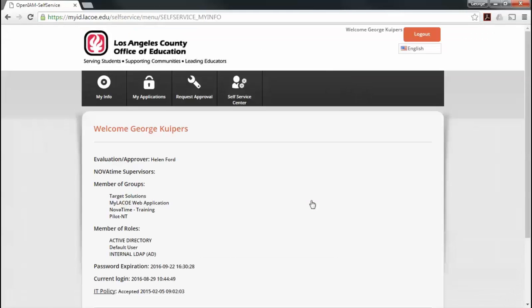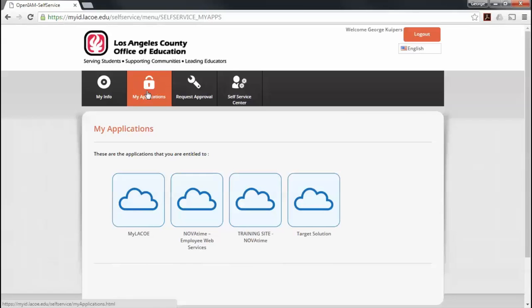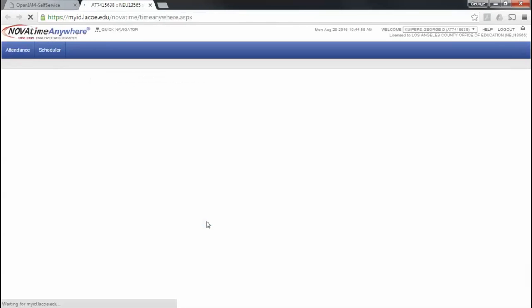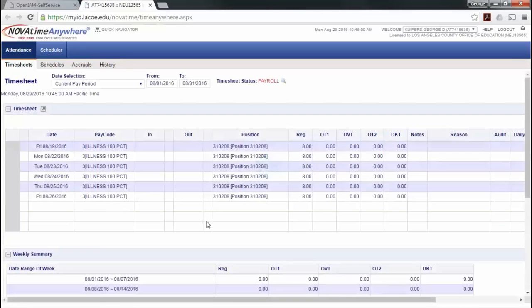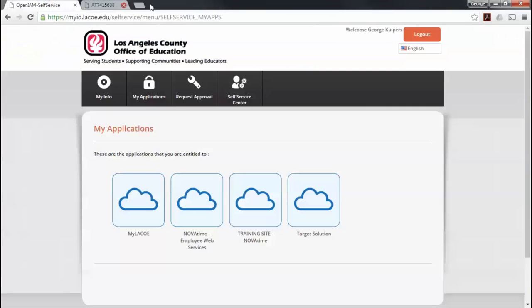After logging in, click on My Applications and click on the NovaTime Employee Web Services link. This will take you to the NovaTime application. When you have completed using NovaTime, close the tab or browser to exit.